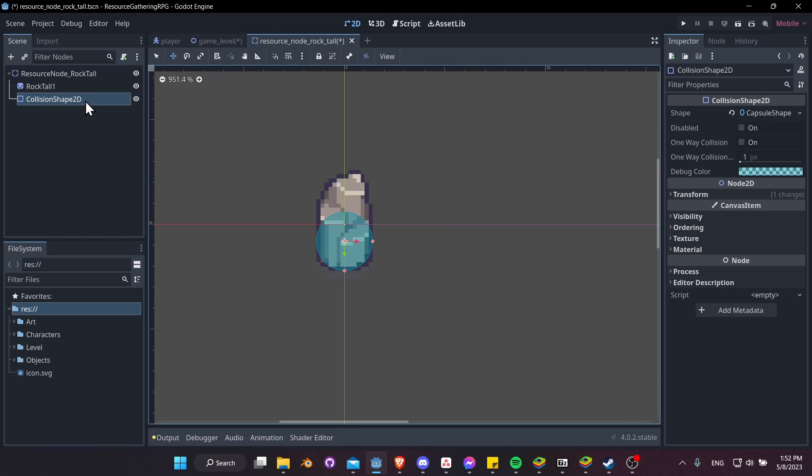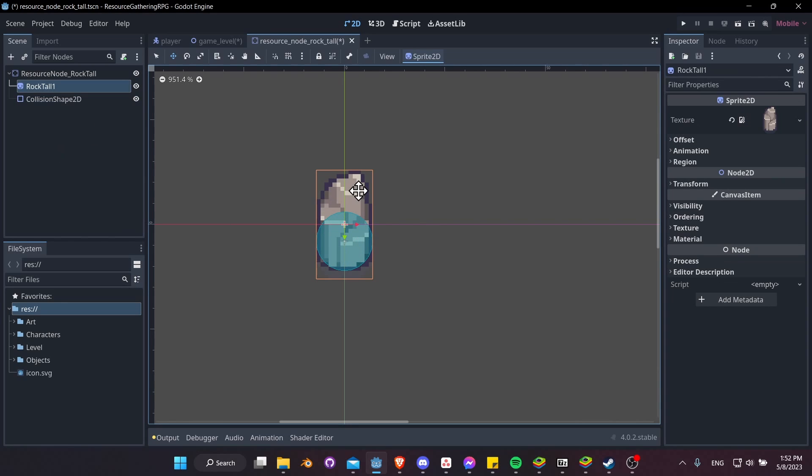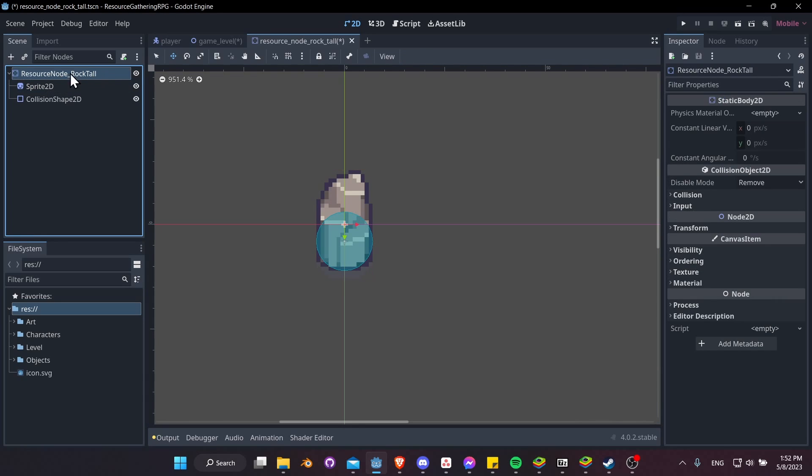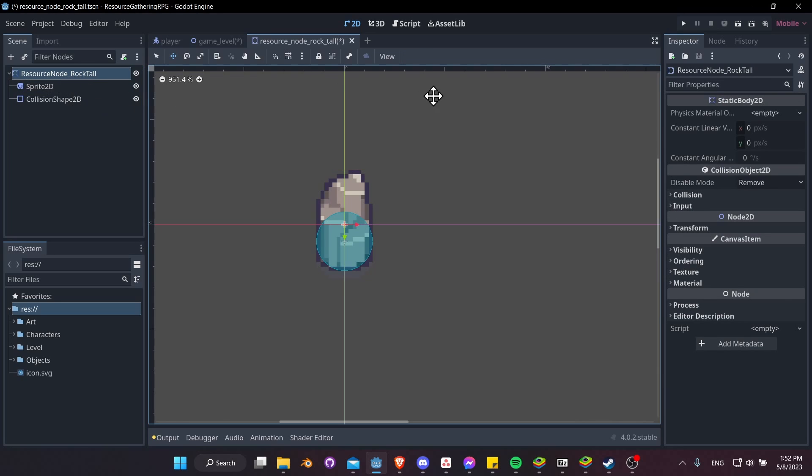For this Sprite node, let's actually rename that to be Sprite2D, keeping it more generic here, since the ResourceNodeRockTall kind of already says everything we need to know about this node. So let's save this node, go back to the GameLevel, and move our resource RockTall somewhere into the scene.